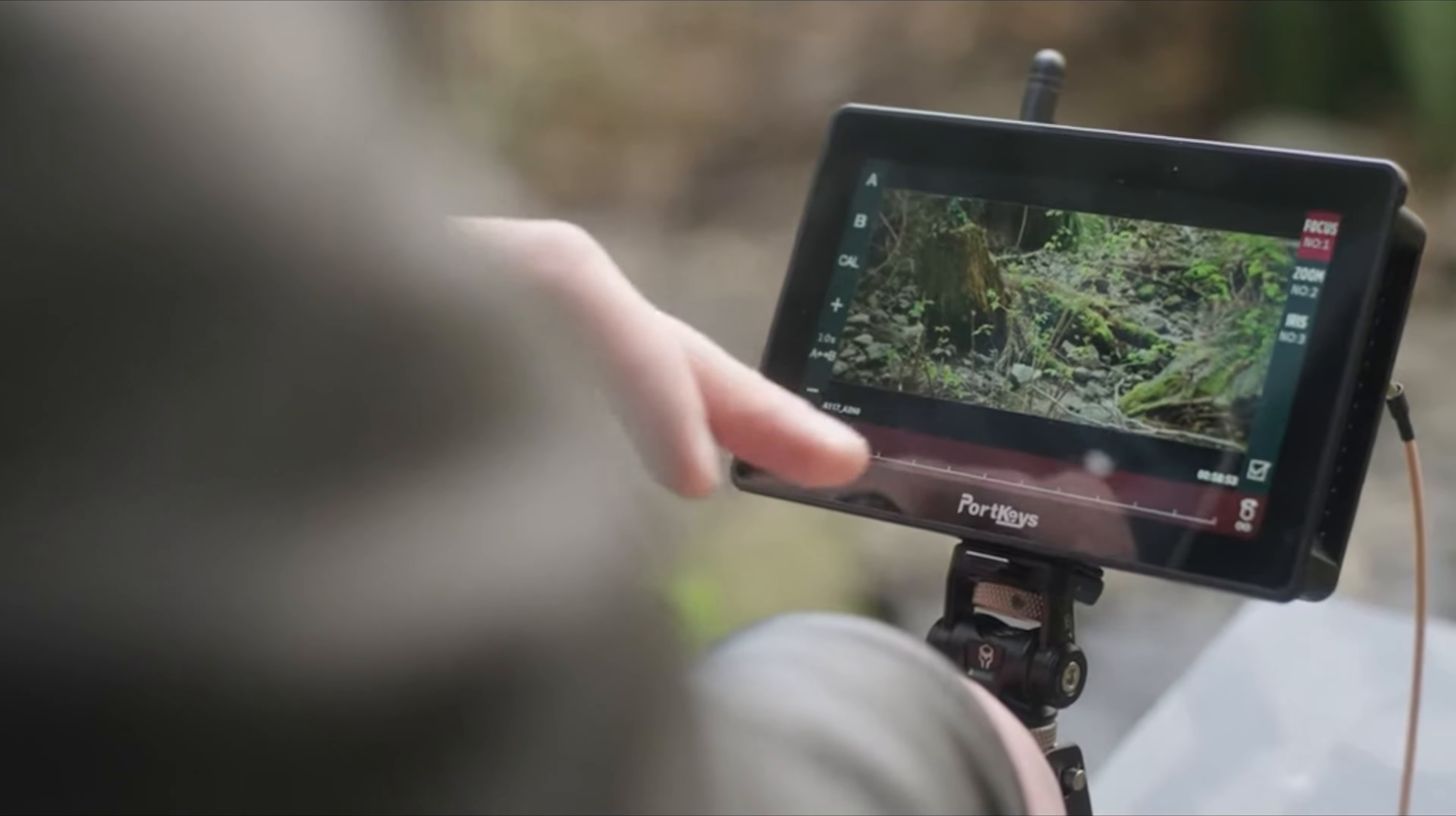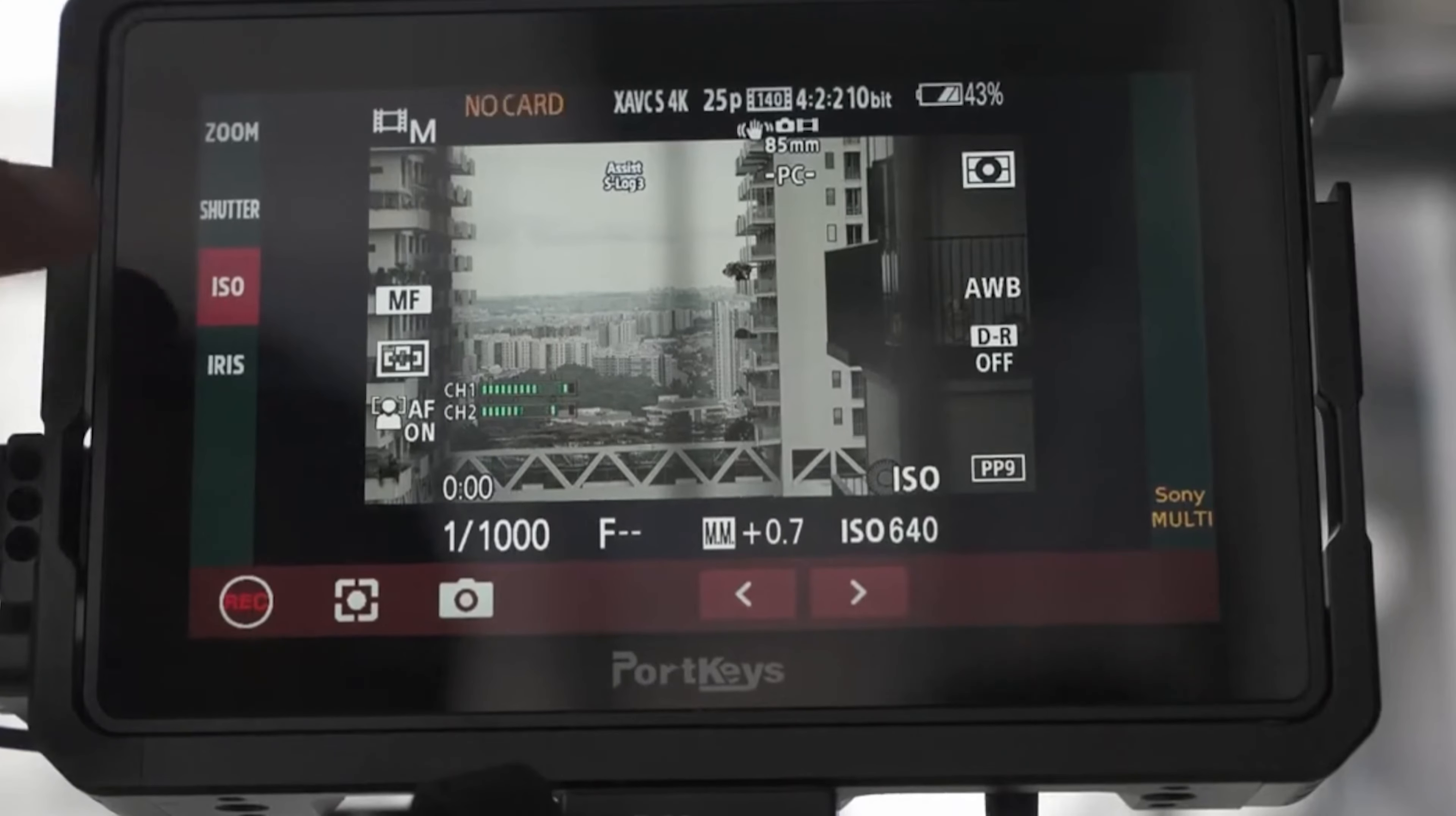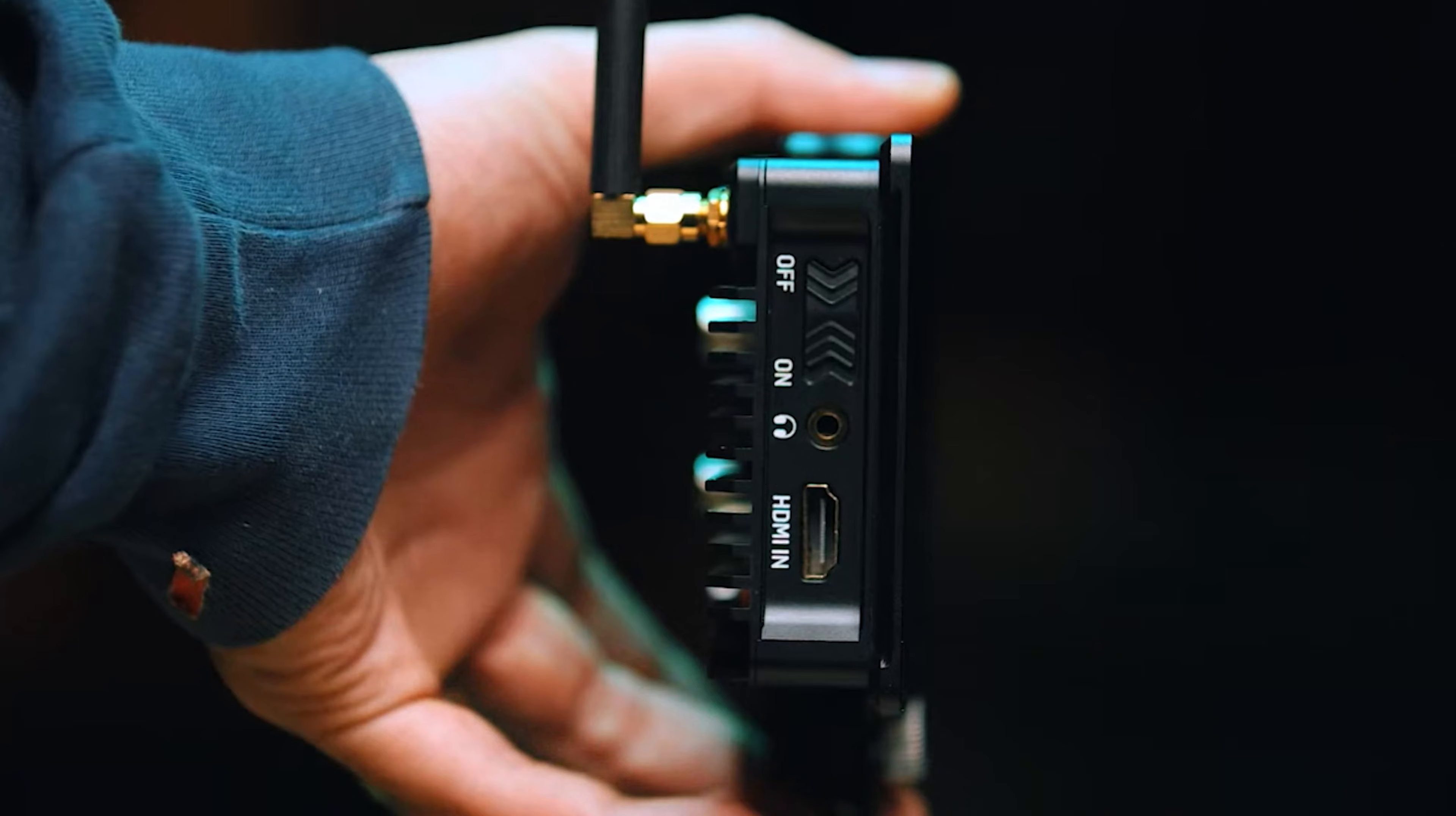Overall, the Portkeys BM5 IIIIWR offers exceptional touchscreen control, making it a valuable tool for filmmakers seeking quick and precise settings adjustments.